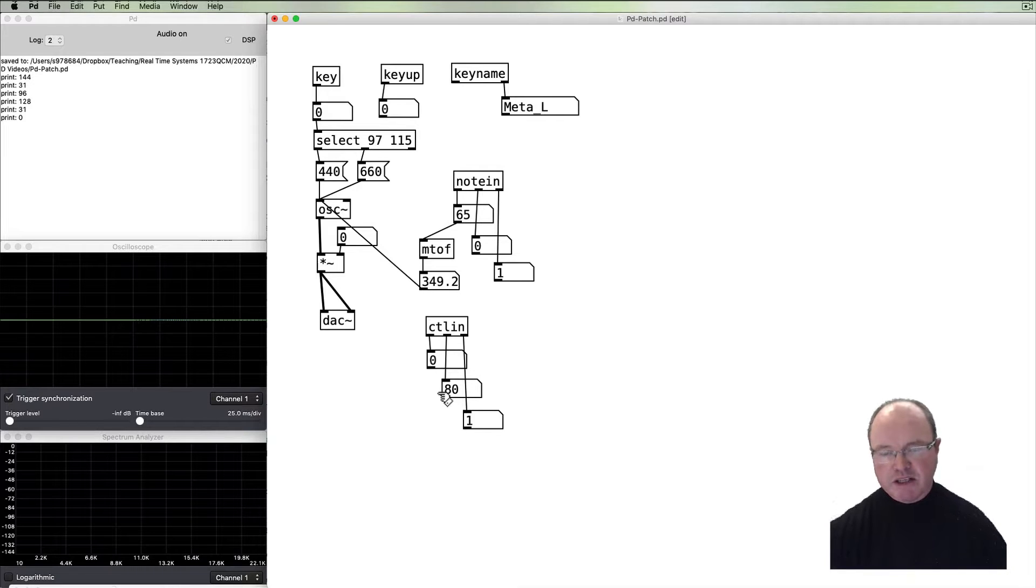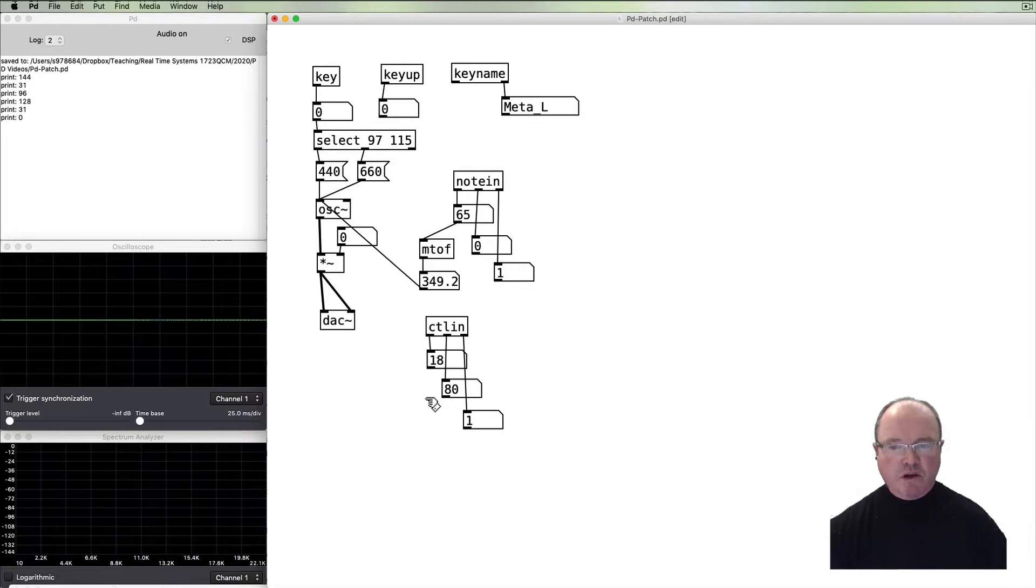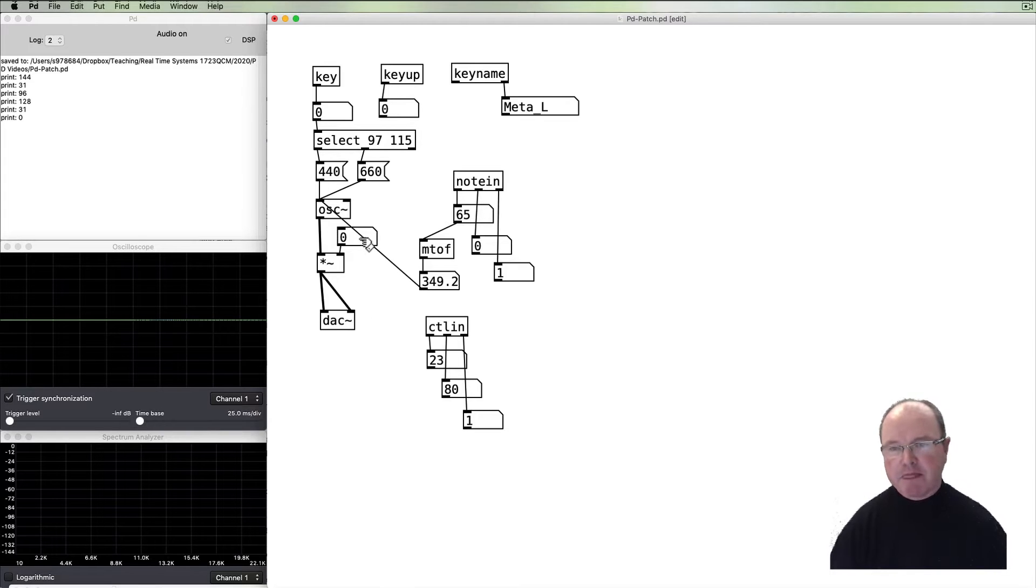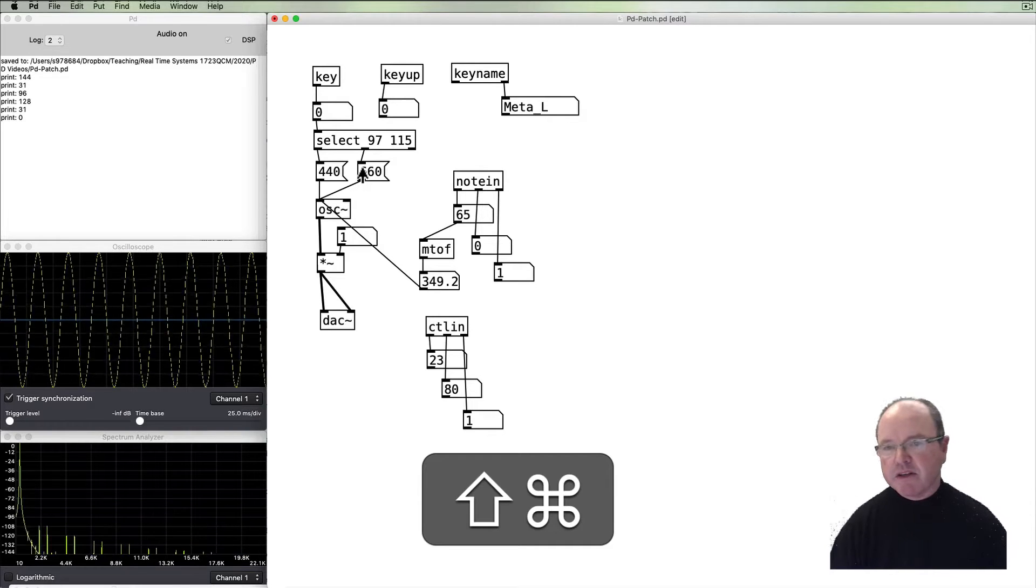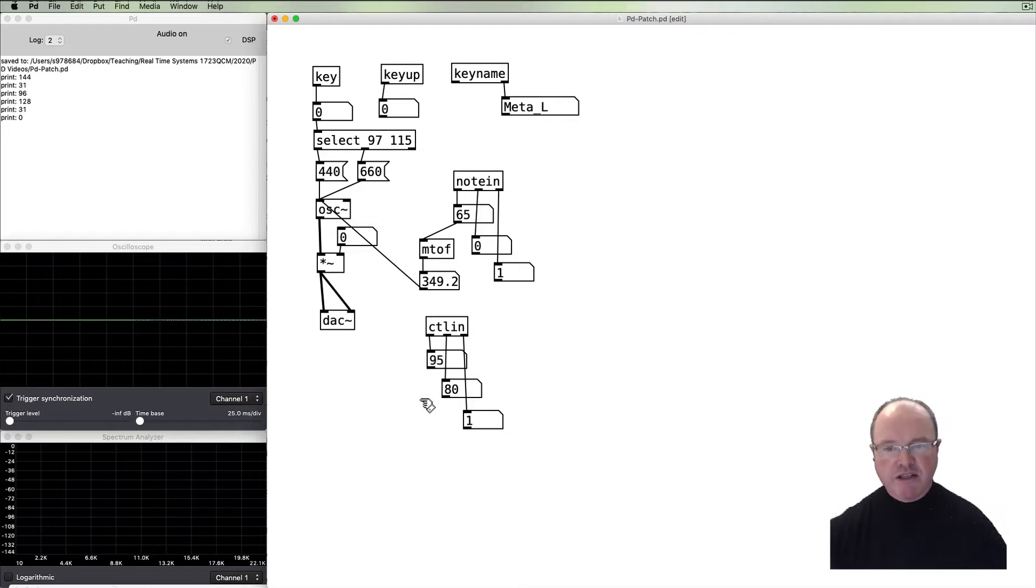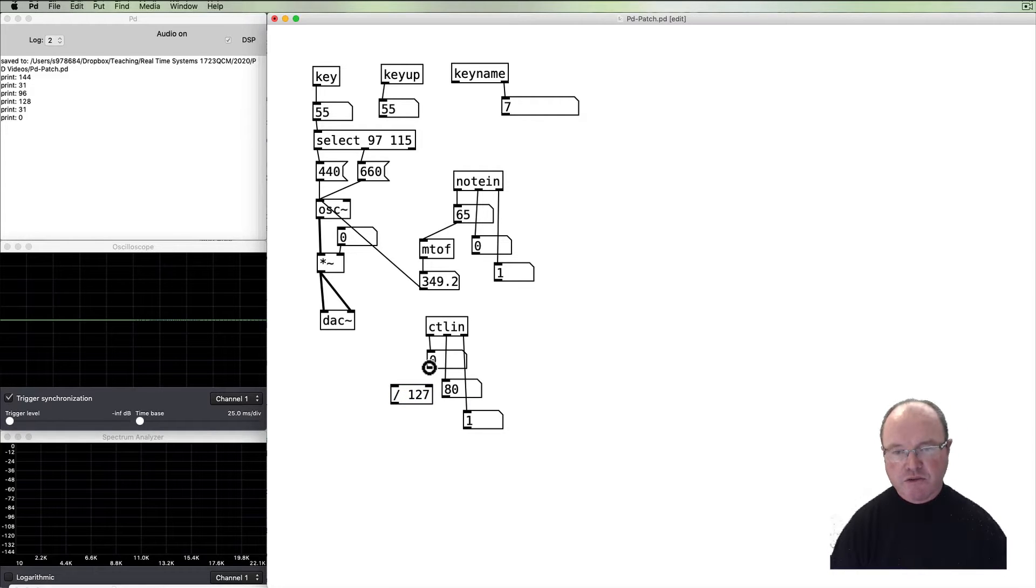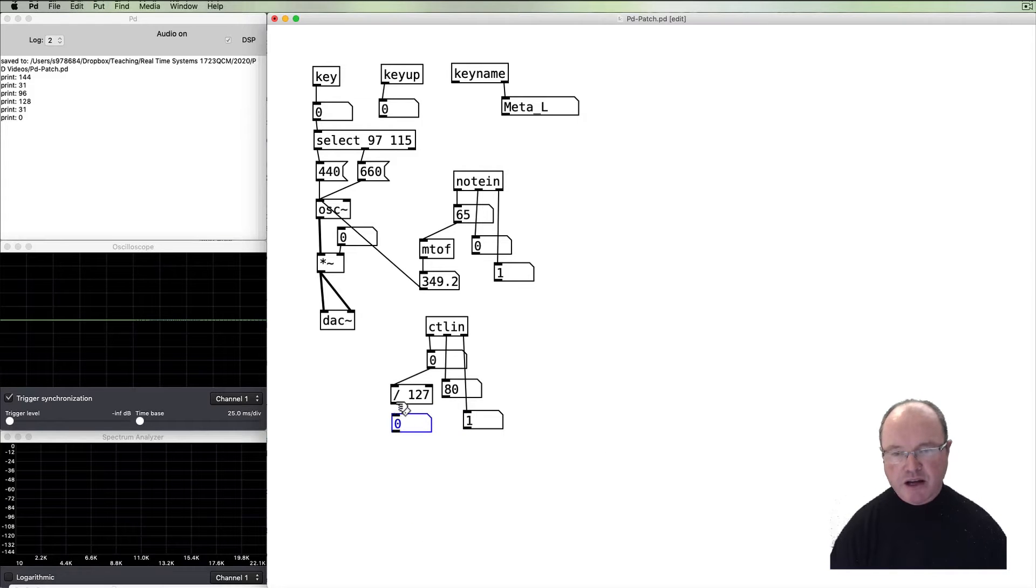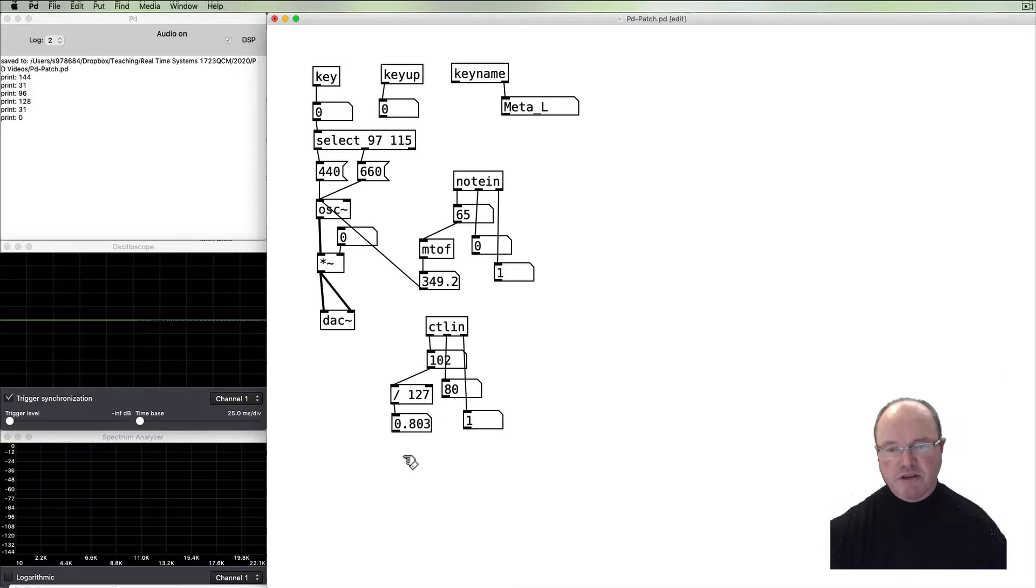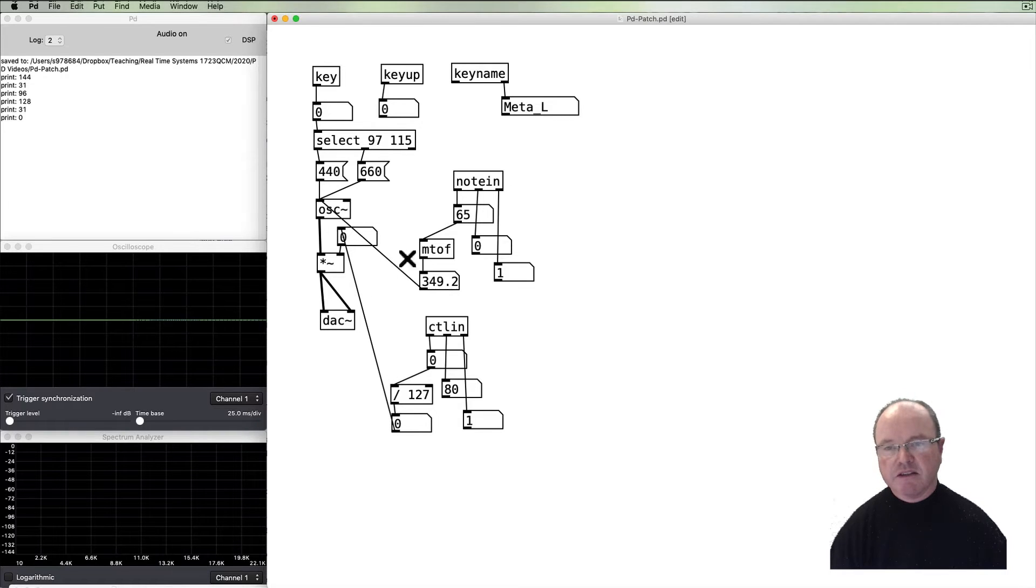So what could we use our controller for? Well, with our little simple sounding device over here, probably volume would make most sense. But we know that the volume range is from zero to one, yet our controller range is from zero to 127. So we need to scale that. So I can divide the controller range by 127, and if I show the outlet output of that, you will see that it changes from zero up to one. So now we've got the correct range. We can connect that into our volume.